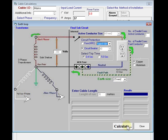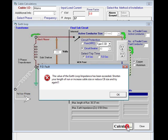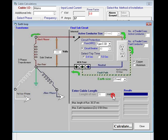So we'll just calculate that. The value of earth loop impedance has been exceeded. We can shorten the length of our run, increase the cable size, or increase our circuit breaker size. Click OK on that.